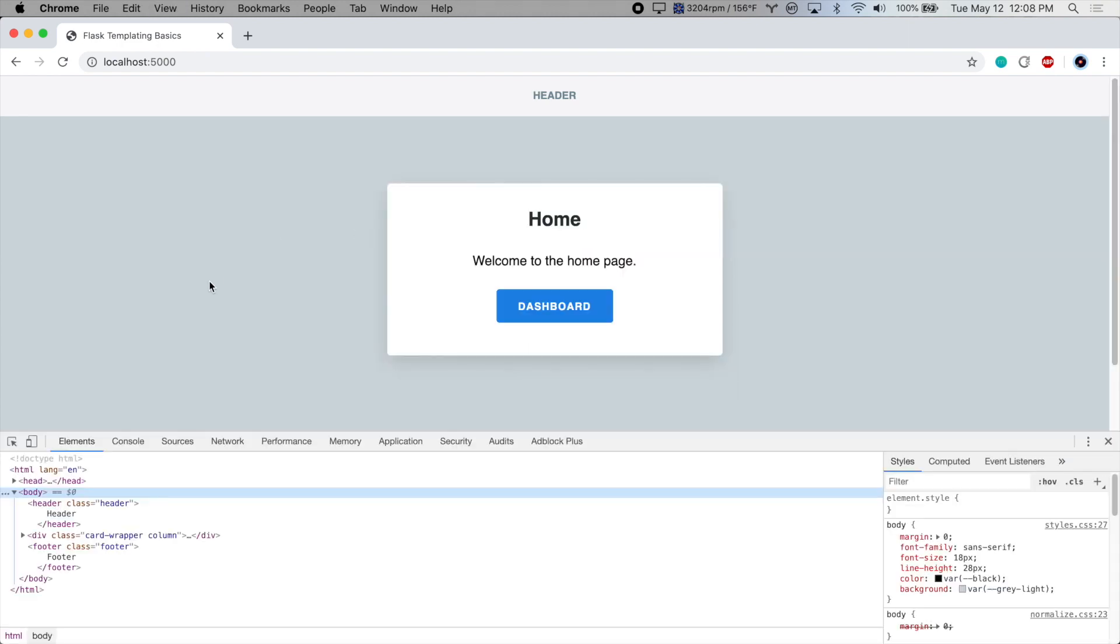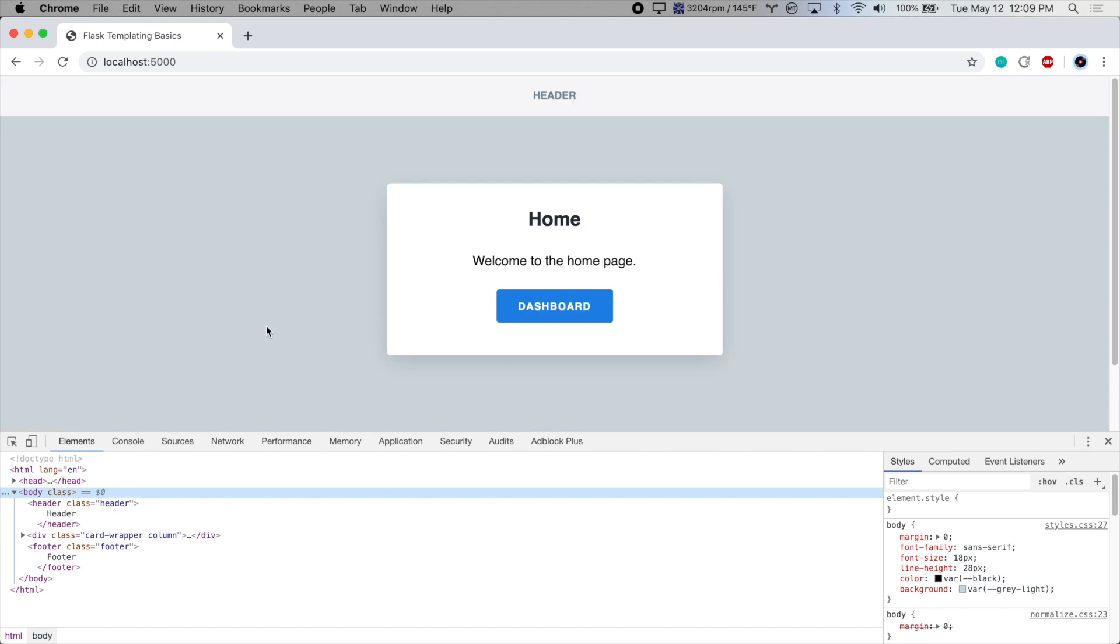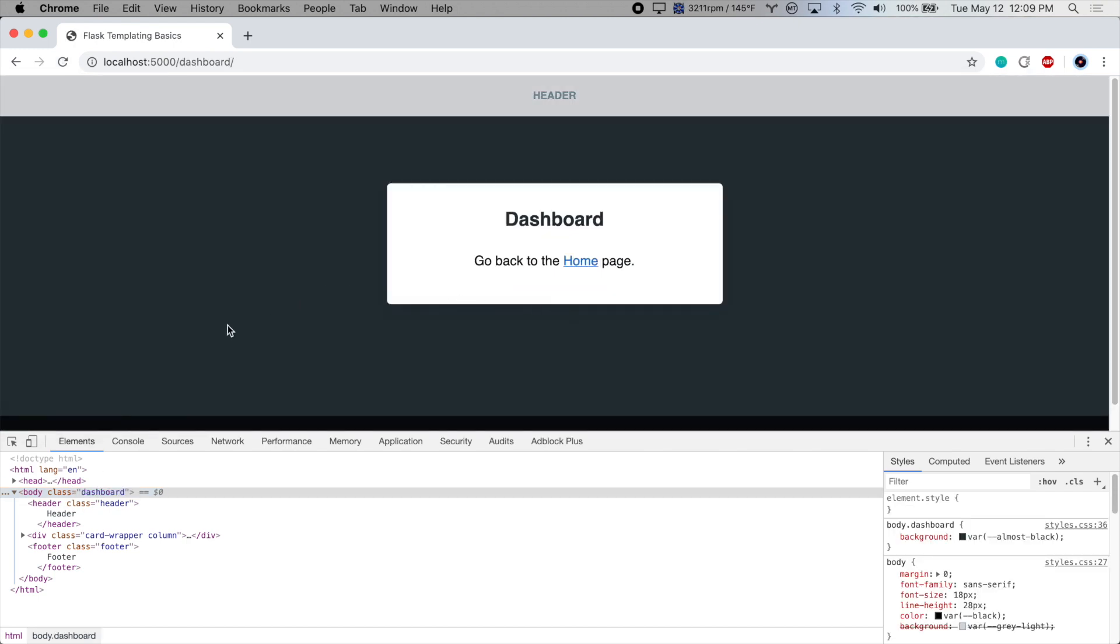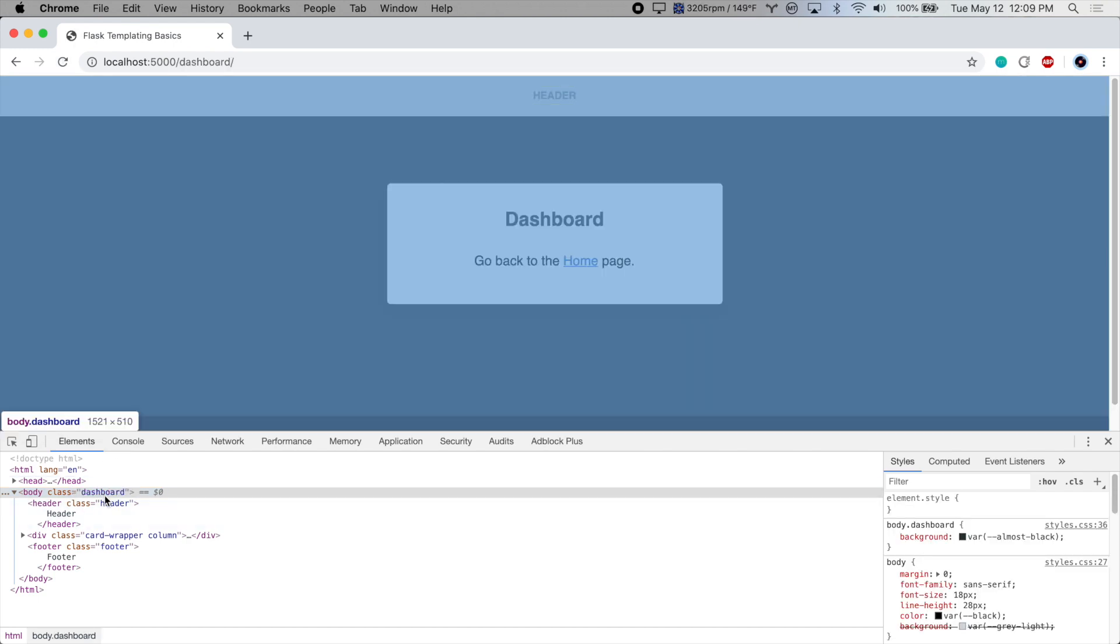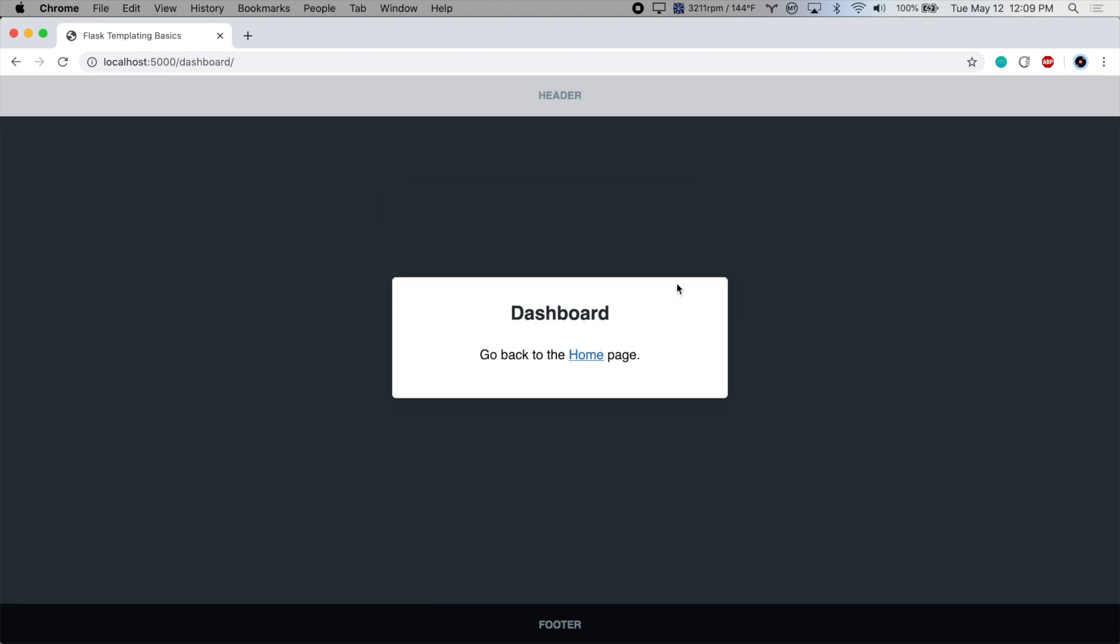On the homepage, there are no body classes. But if we go to the dashboard page, we have a class of dashboard on the body tag. And this class gives us a darker background in this example.